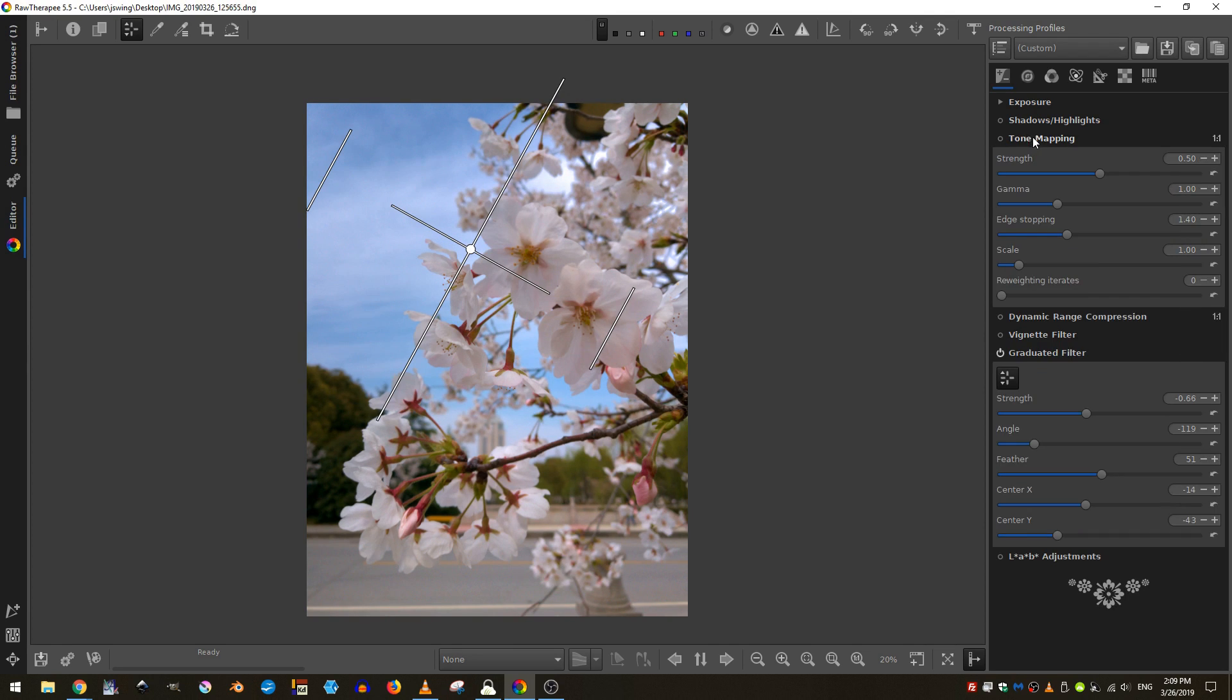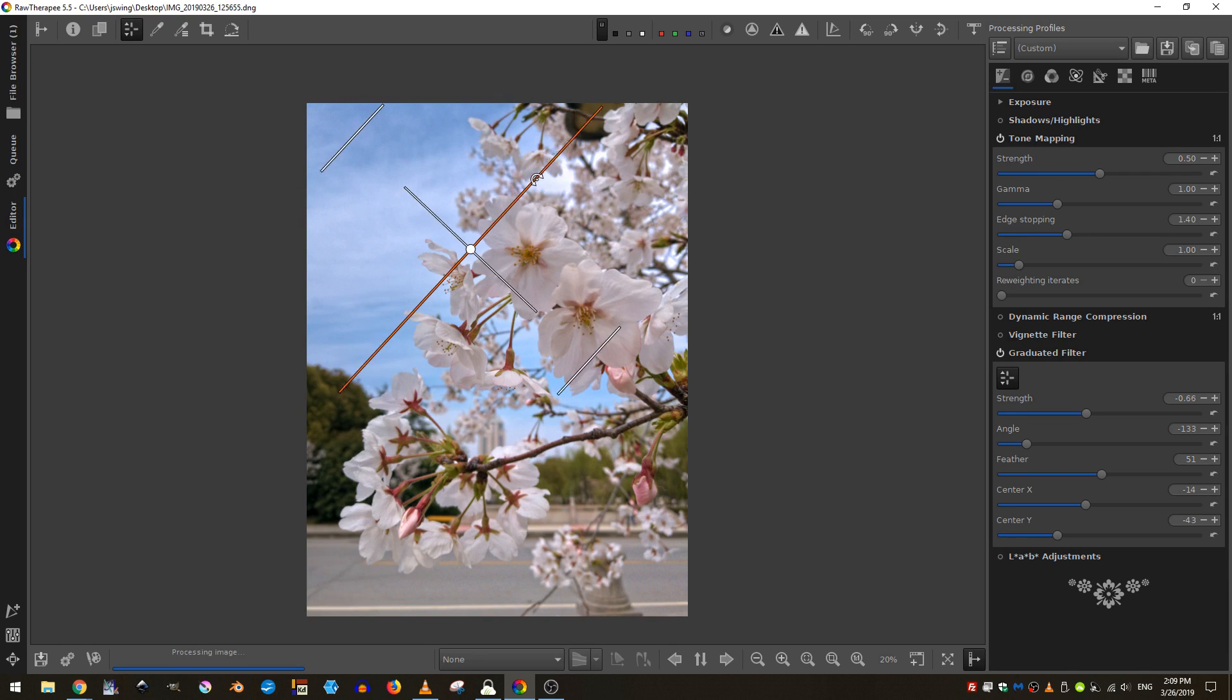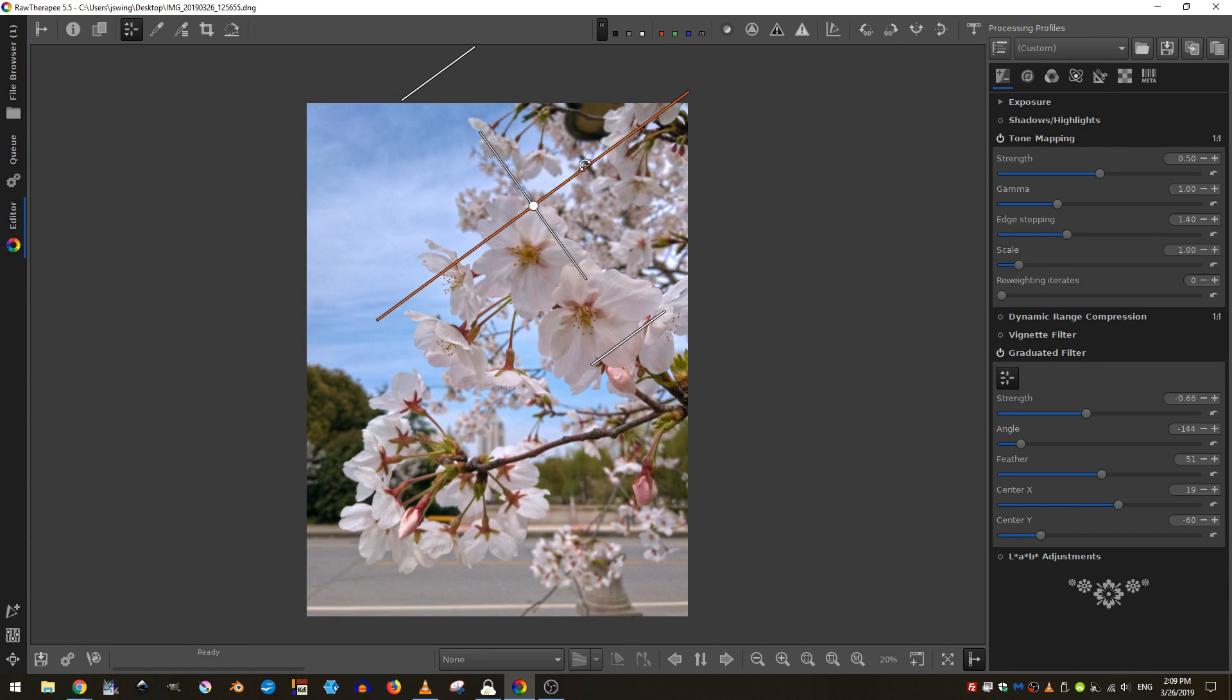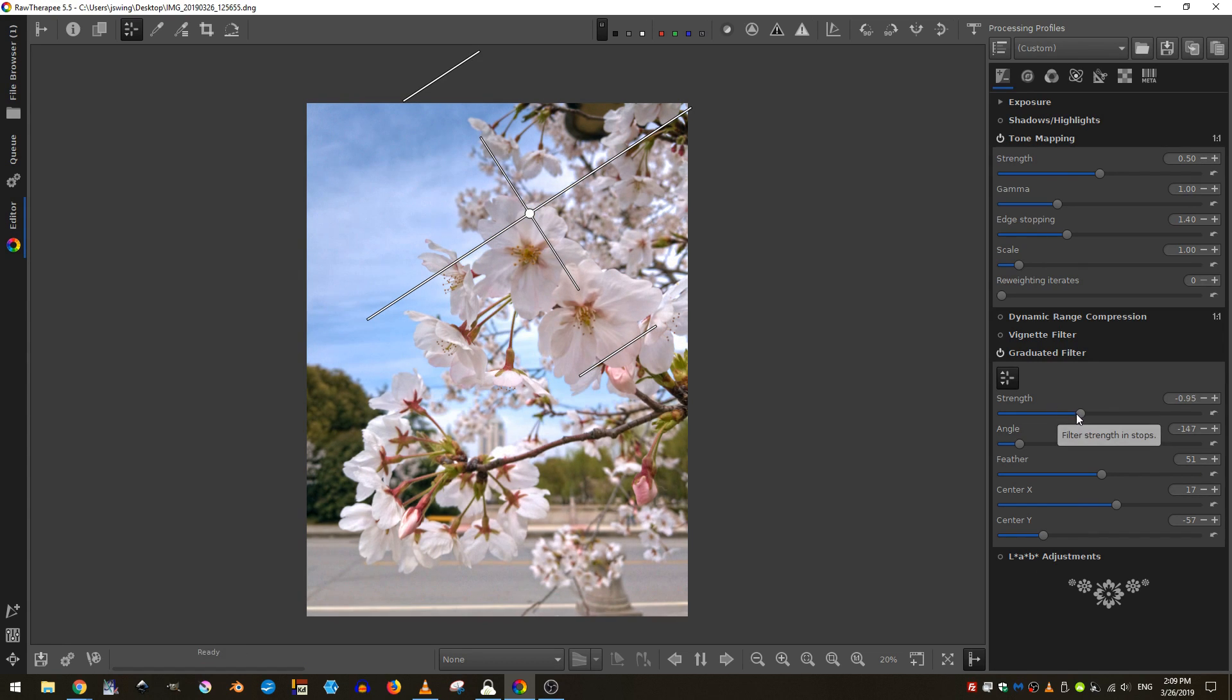Next, we'll come here to the tone mapping and we'll just go ahead and turn that on and that will just brighten everything up. I'm just going to rotate this slightly and then decrease the strength in order to lighten that up just a hair more.